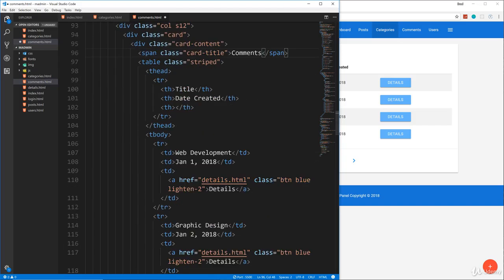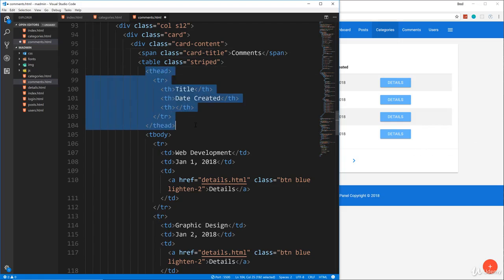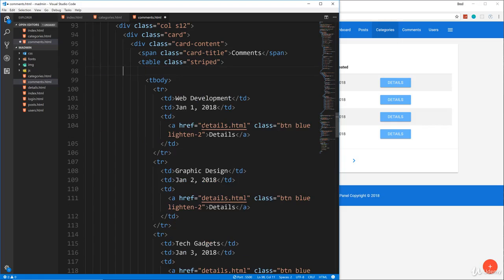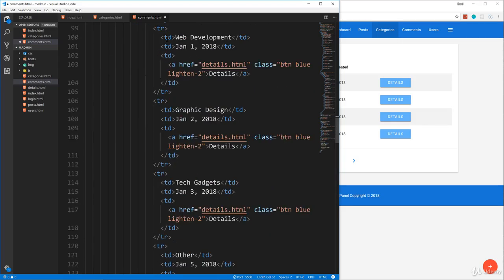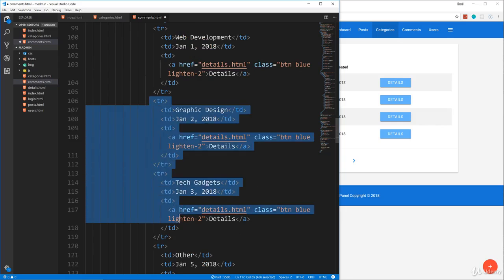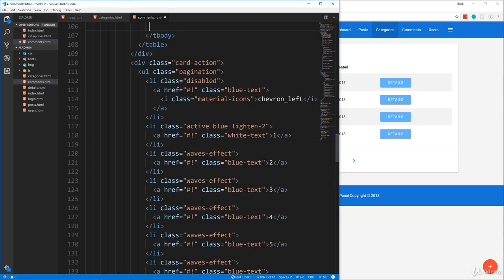And then as far as the content here, we're going to have the image of the person that created the comment, so we're not going to have a thead area. So we're going to get rid of that. We're just going to have the tbody. And then what I'll do is leave just one table row and get rid of the rest.